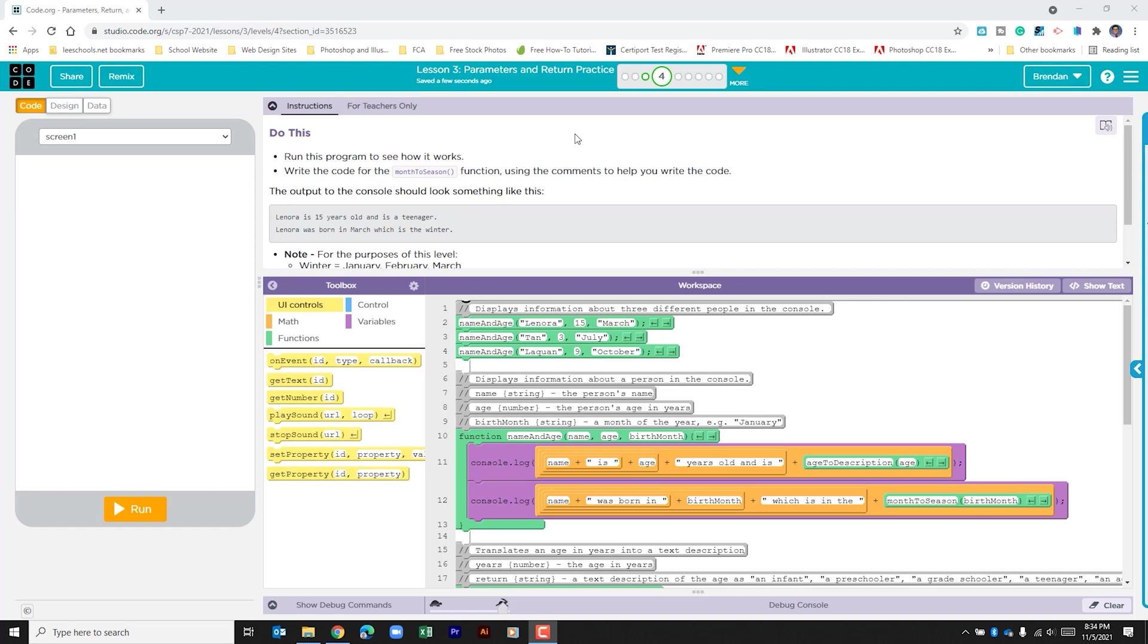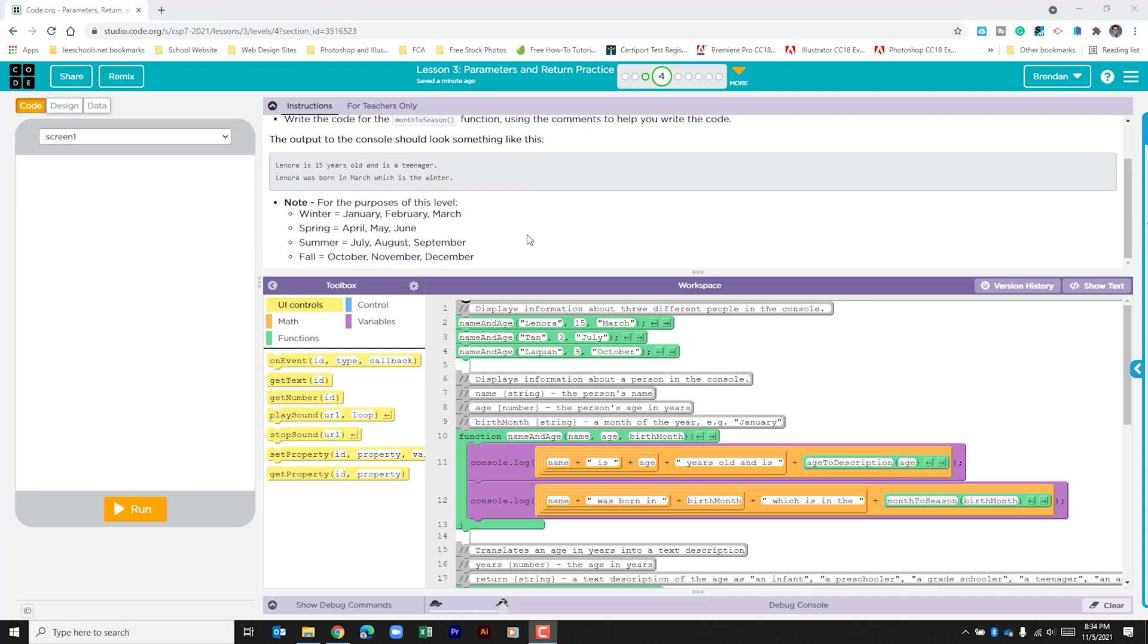It says run this program to see how it works. Write the code for the month to season function using the comments to help you write the code. It says the output to the console should look something like this and it gives an example. Then it gives us this note which tells us which months fall into which season, and we're going to use this information to complete the function.